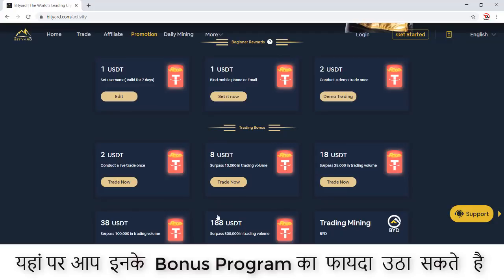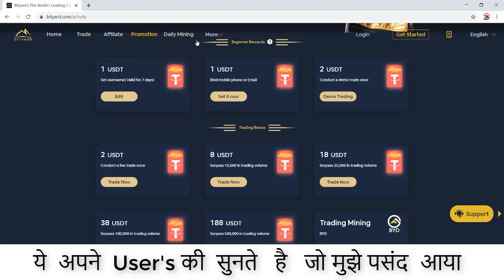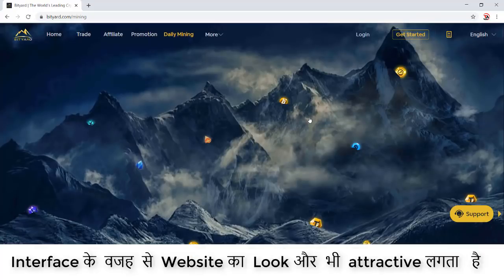The best thing is this platform is available for Android and iOS users, and also for Windows. I personally believe that's great because every user wants to access the platform easily. The features they are providing are good — they are listening to their users. I'm seriously a fan of the developer who designed this website. Salute to them.